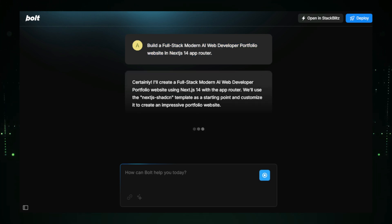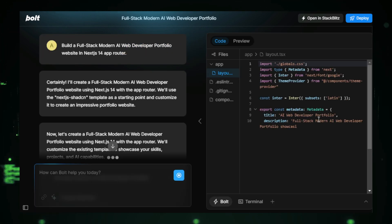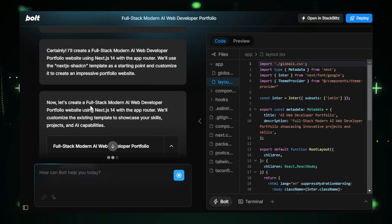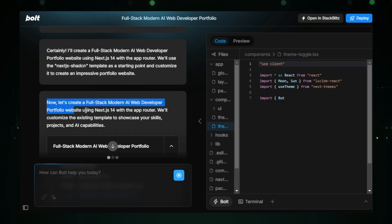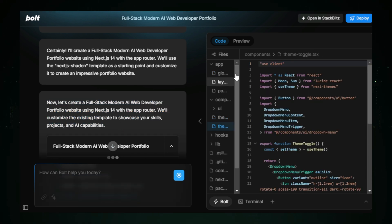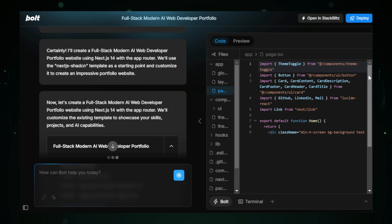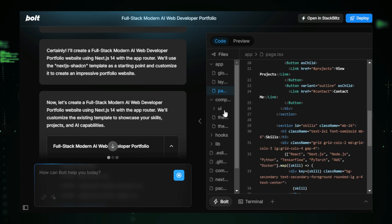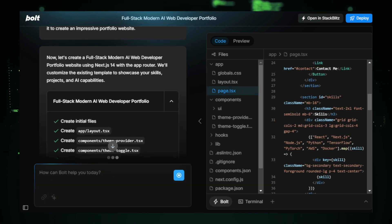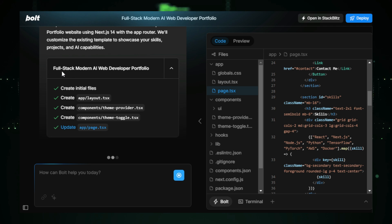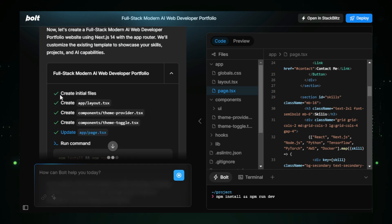As you can see, Bolt New is generating everything for us, from the layout to the components, all the way to the entire design of the website. On the right-hand side, we have access to all of our website's code and files, and on the left-hand side, we can see the website being created step-by-step in real-time.